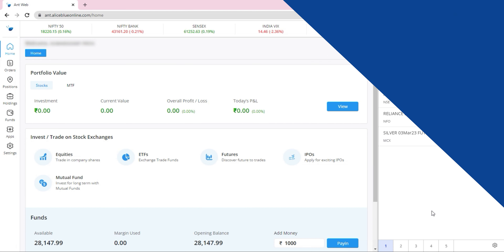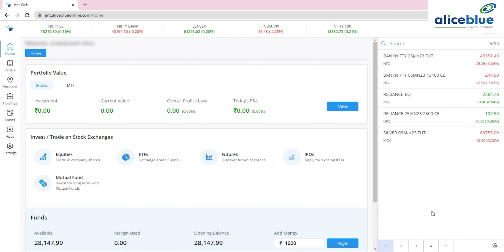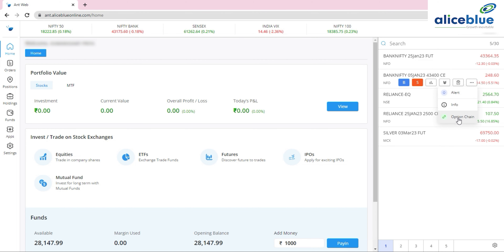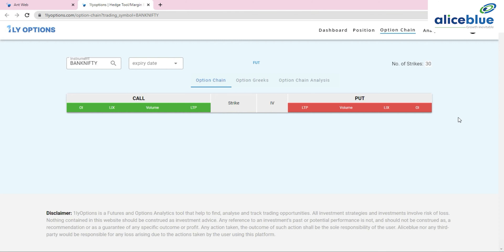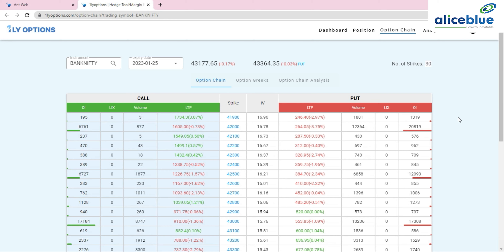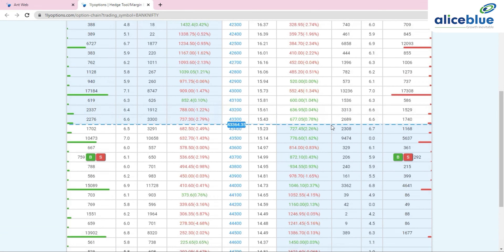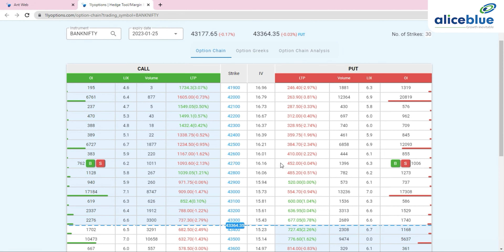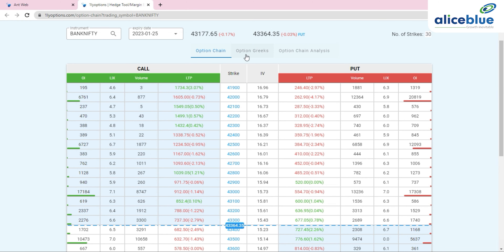The second update is the Option Chain, a very useful tool for futures and options traders. You can see OI data, OI increase and decrease data, and more. To access it from the web application, click the three-dot more button. Clicking Option Chain takes you directly to the Bank Nifty option chain and options platform.